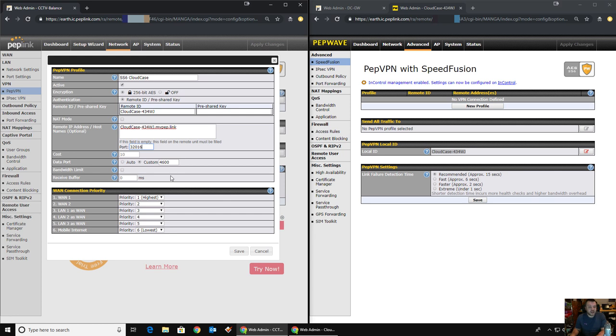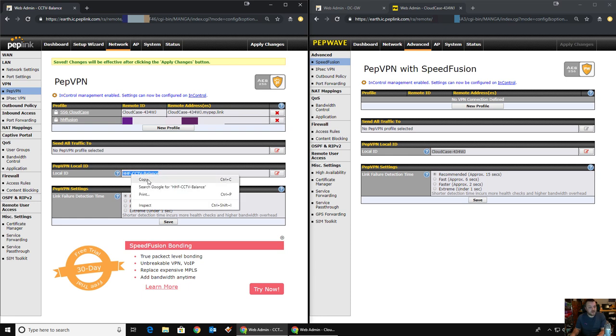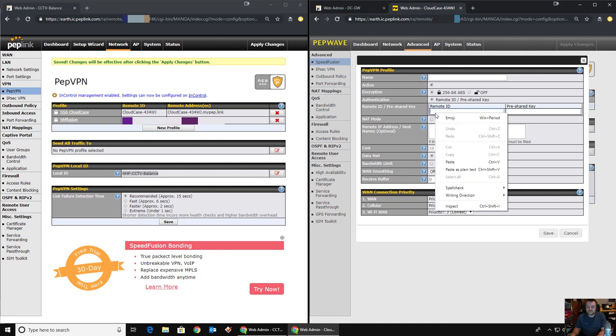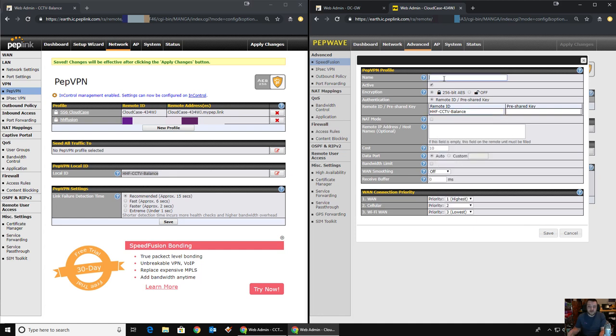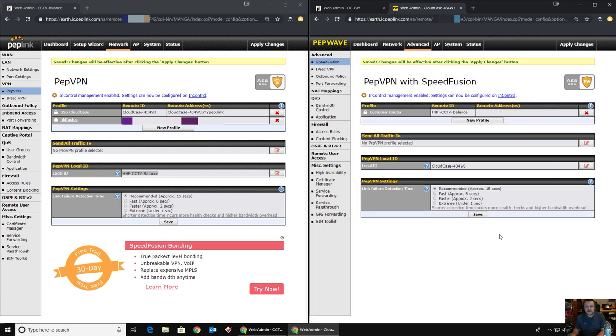And that is that profile set up. If I click save there, in a minute I'll click apply. But before we do, I'm just going to grab the local ID from there. And while we're here on the BR1, I'm going to quickly set up the VPN profile on the BR1 to receive this inbound VPN connection. Customer router remote ID. Now it's on a custom data port, so I'm going to replicate that here, 4600. And that's all I have to do there. Click Save.